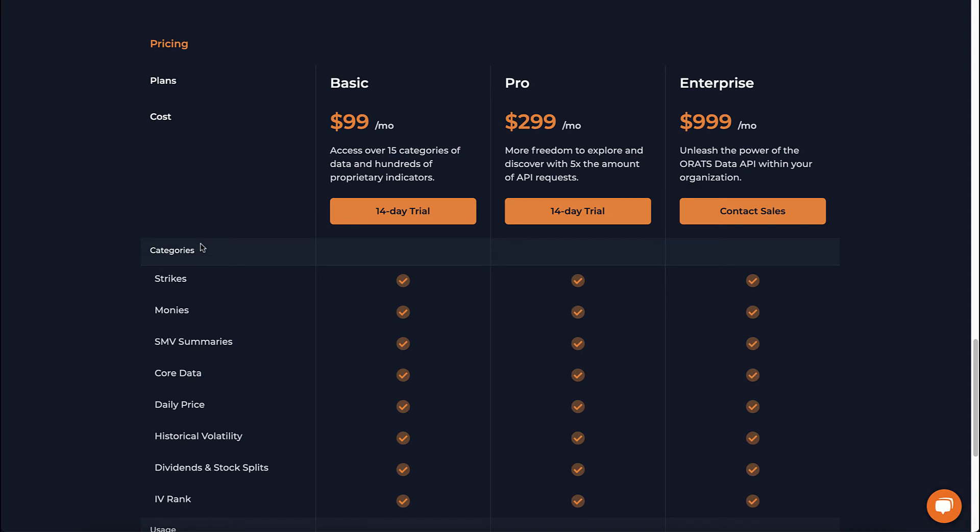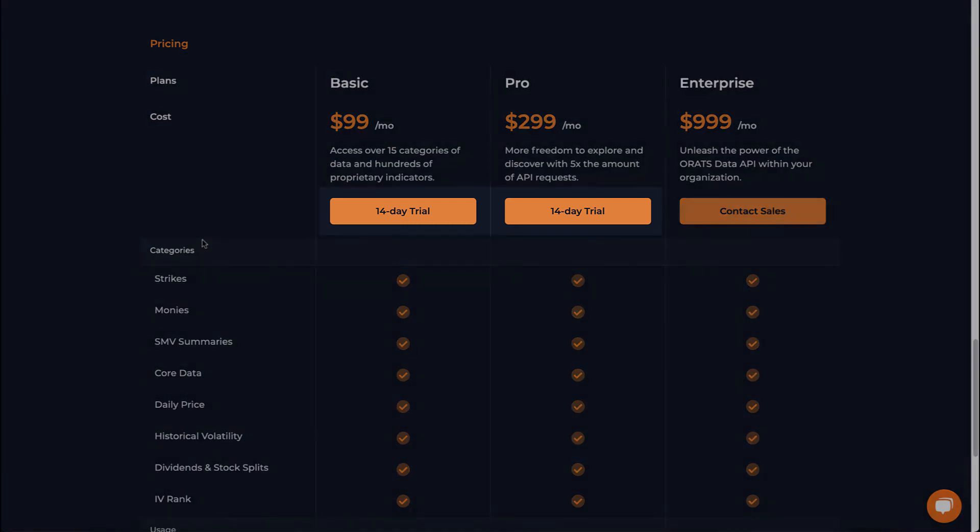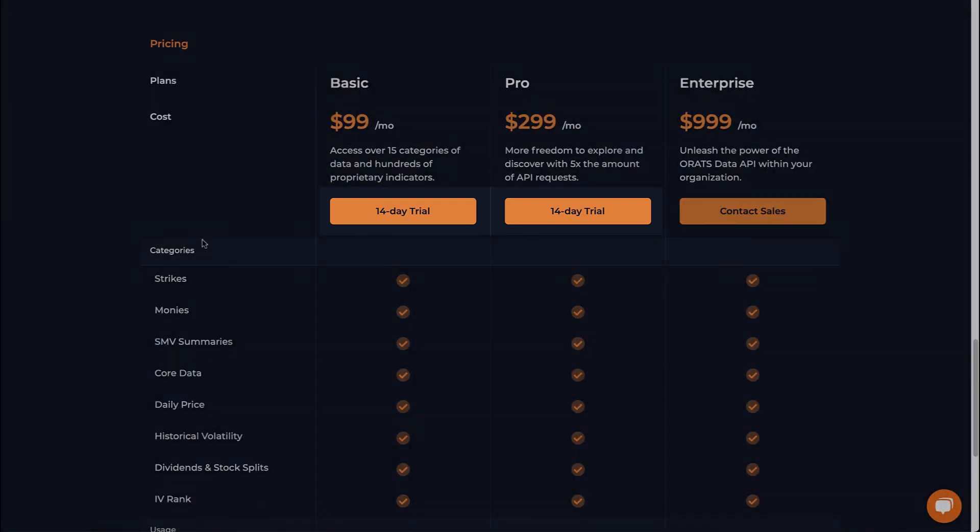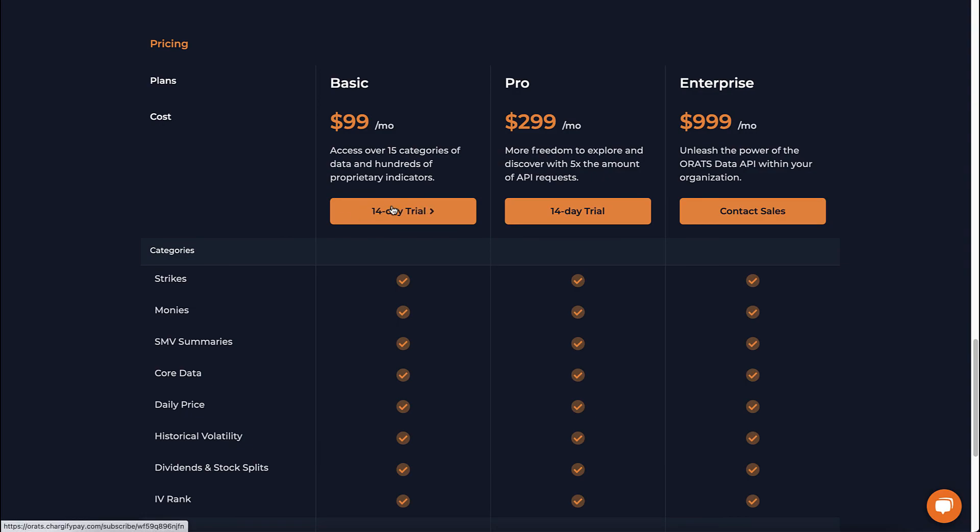Each tier gives you full access to all of our endpoints and proprietary indicators. If it's your first time signing up, we offer a discounted 14-day trial for just $29. It's easy to register. Just click the buy button to be redirected to Chargify, and once your purchase is complete, we'll email you your API token.